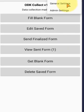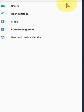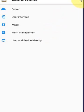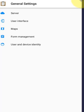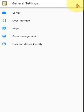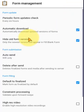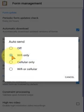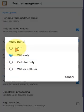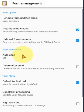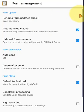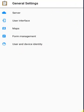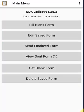I go to General Settings and Form Management. I click on this, and coming back, one form is sent to the server.